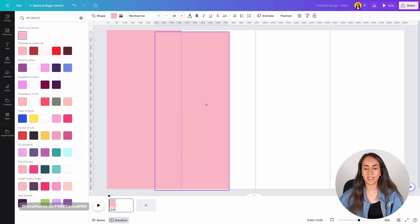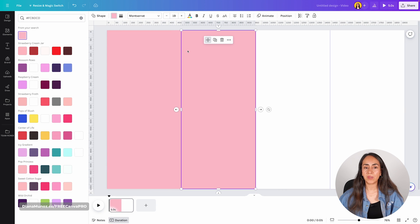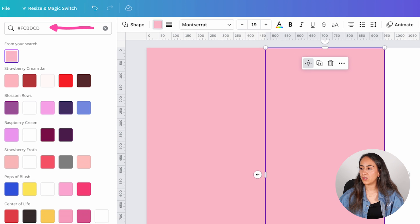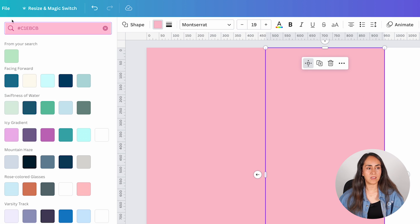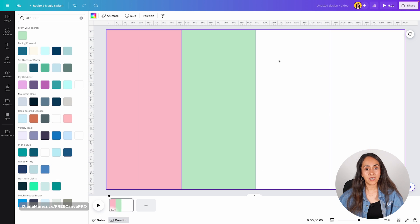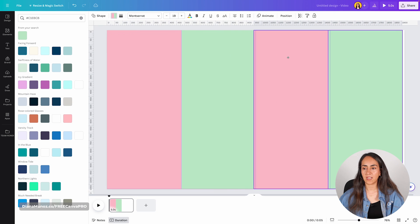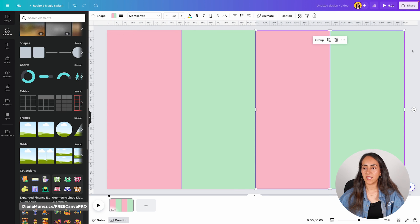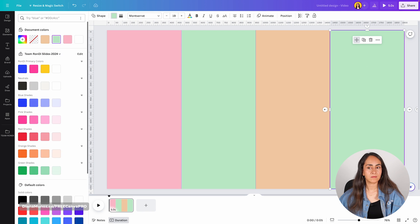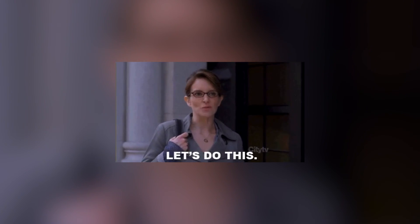When I click duplicate I have an exact copy, and I just reposition it to the second column. I'll add the second color by pasting the hex code in the search bar. To create the remaining two columns faster, I'll select both shapes and duplicate them. Then just reposition them and change the colors on those two. Once all shapes and colors are ready, we'll add the people we want to showcase in this animation.